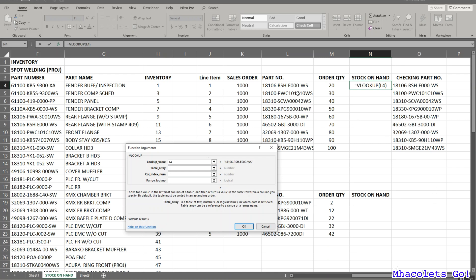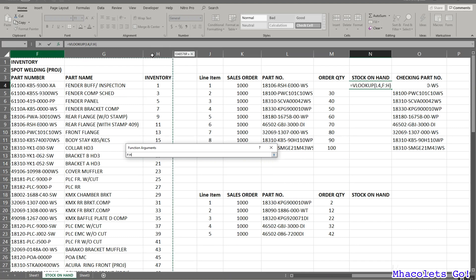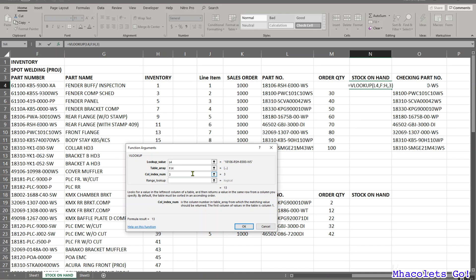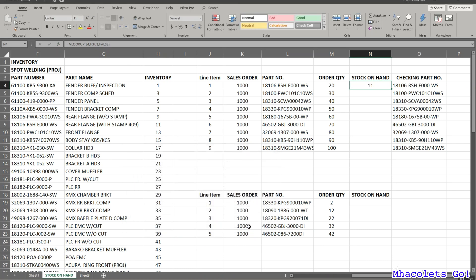For the table array, since we are going to find the inventory, we need to select from the part number column — click column F and drag it to column H, giving us 3 columns in the table array. The column index number we need is the inventory column: F is 1, G is 2, and H is 3, so enter 3. For Range Lookup, we still need an exact match, so enter false. Click OK.